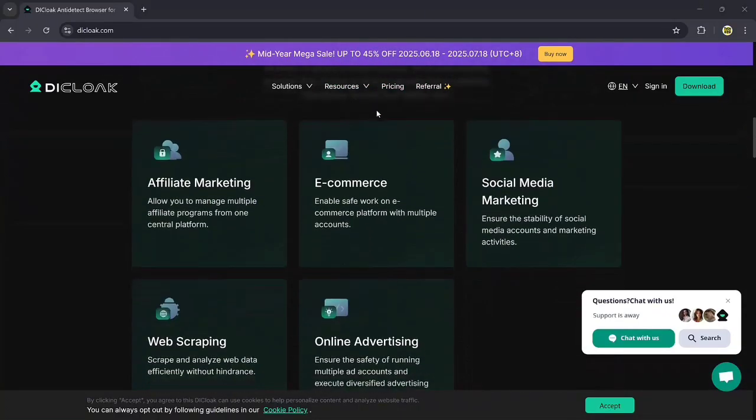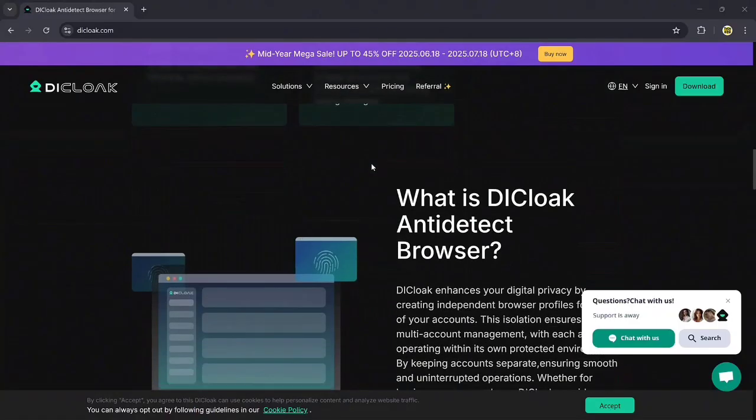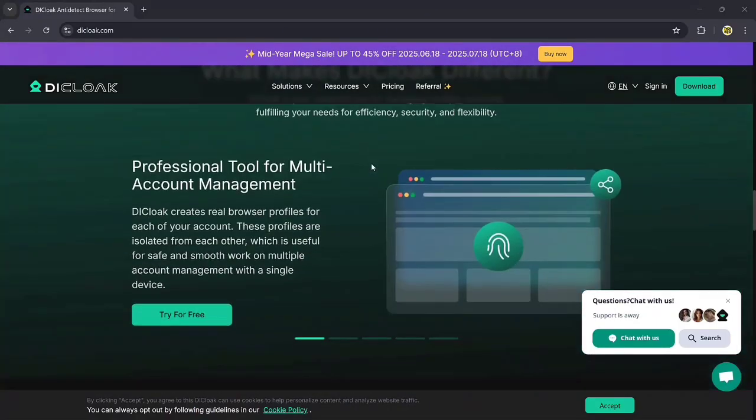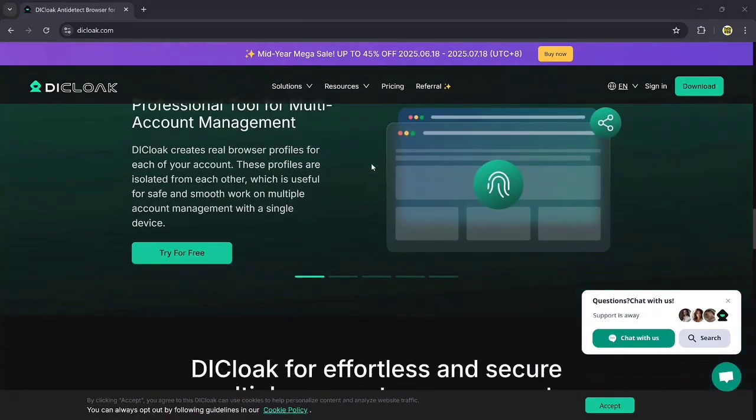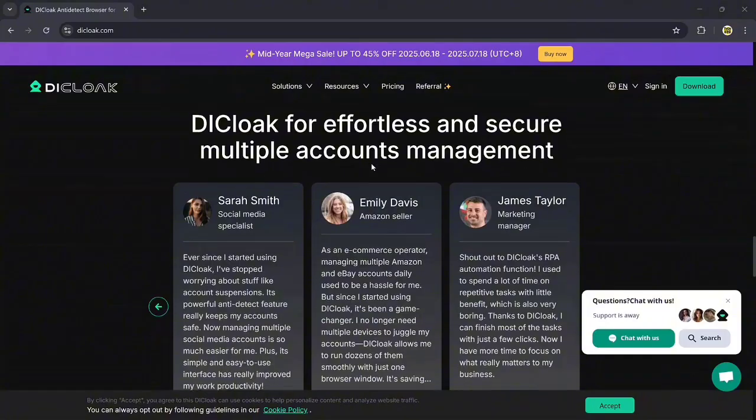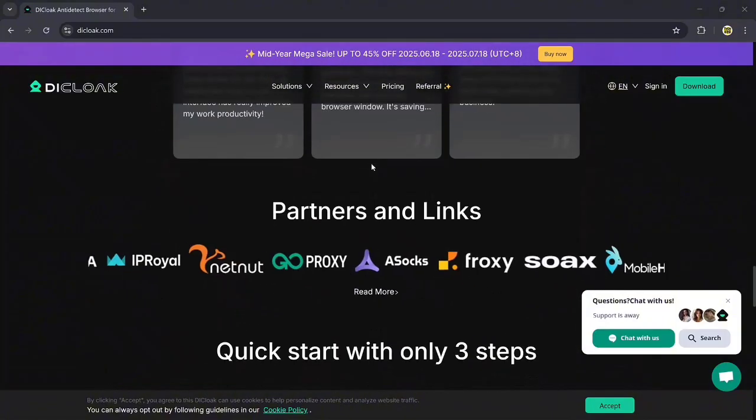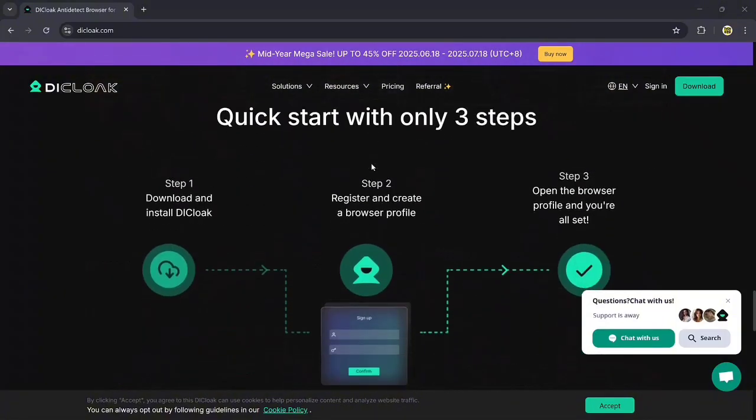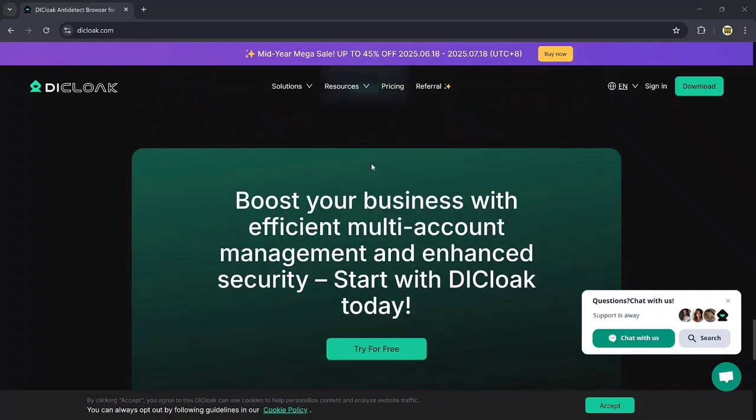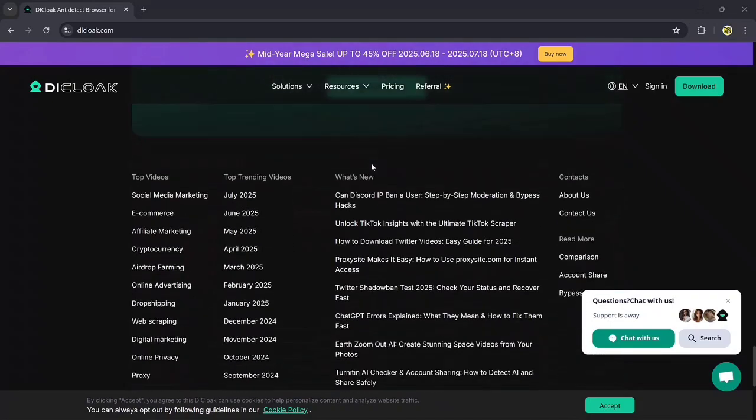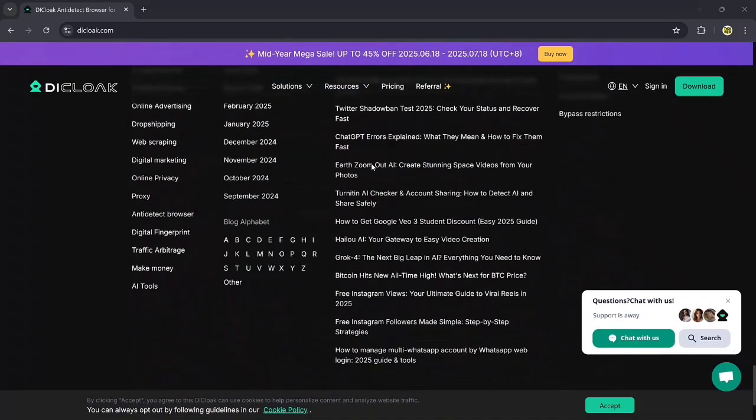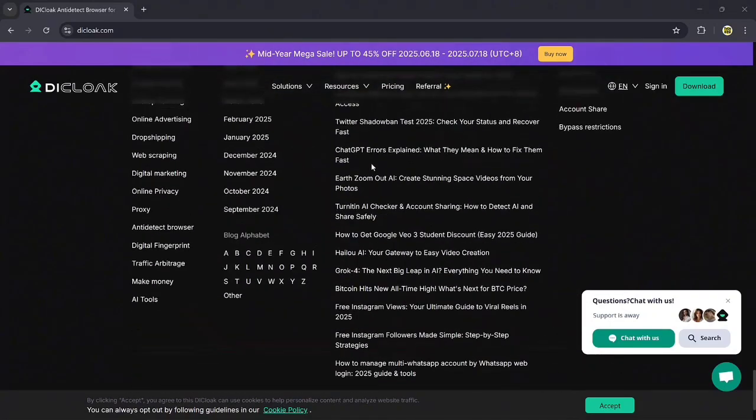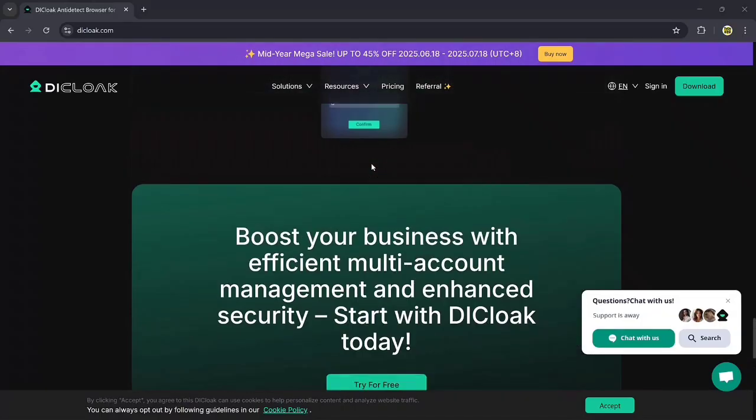So today we are diving into D-Clock, a powerful tool that lets you manage multiple accounts effortlessly while keeping your digital identity fully protected. From real-time proxy integration to advanced RPA automation and team collaboration tools, D-Clock might just be the all-in-one browser solution you have been looking for.